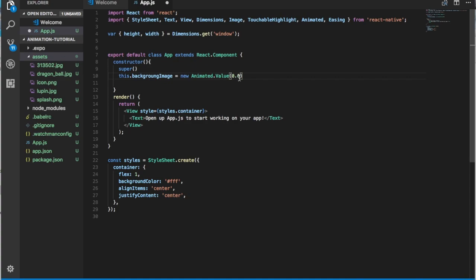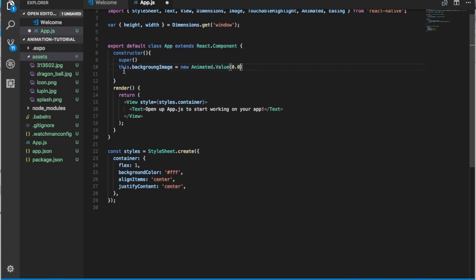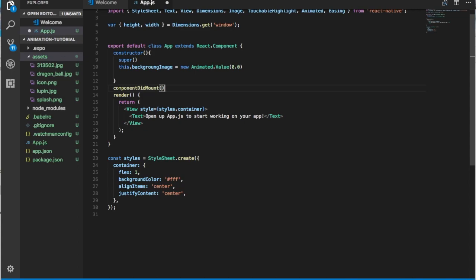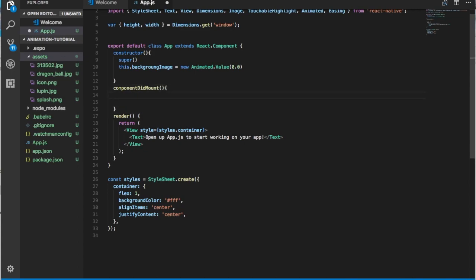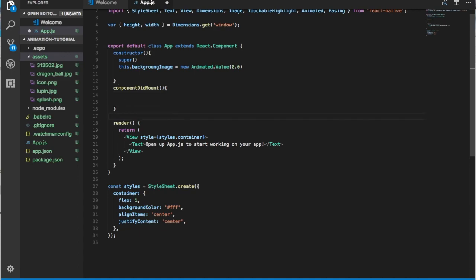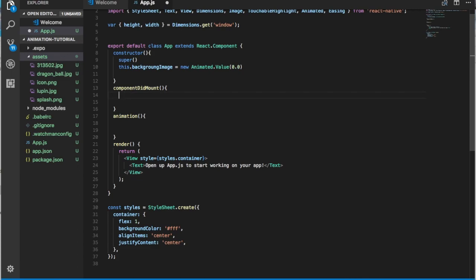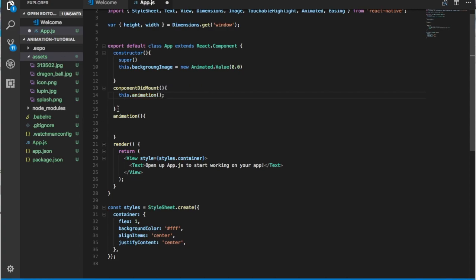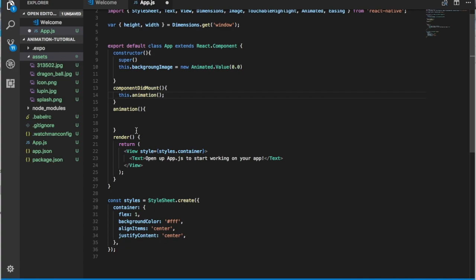Most of the time if I need to do a long animation I make it start from 0.01 and finish at 0.9 or 1, but let's keep it at 0 for now and keep things simple. We're also going to need componentDidMount since we're calling the animation function as soon as the component opens up. Let's create a method called animation, leave it empty for now, and call this.animation inside componentDidMount.